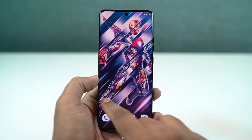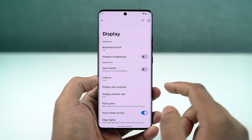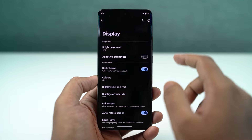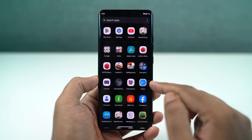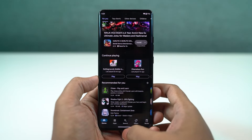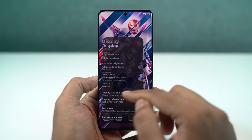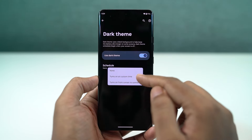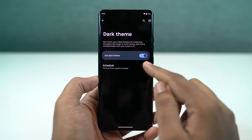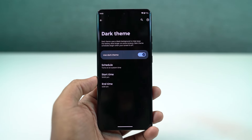This phone also has a dark theme, which you can enable directly from display settings or the notification toggles. Once enabled, all system UI elements change to the dark theme — even stock applications like the phone dialer, SMS app, and some Google apps like YouTube and Gmail. From settings, you can also configure the dark theme to turn on and off at specific times.